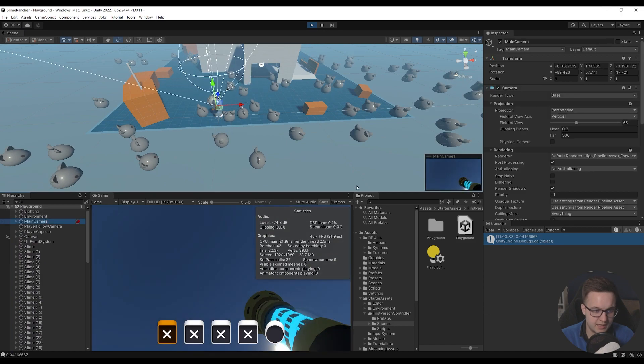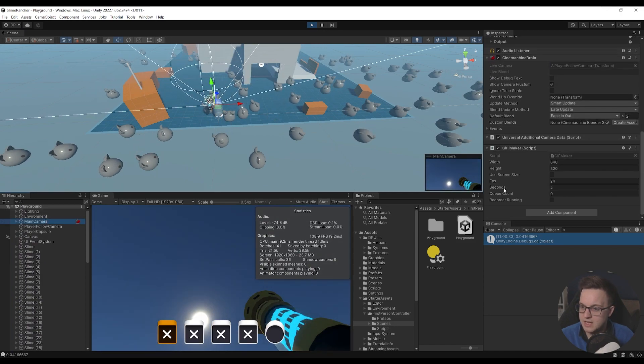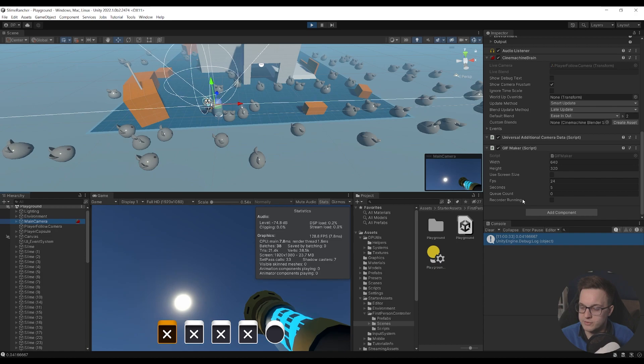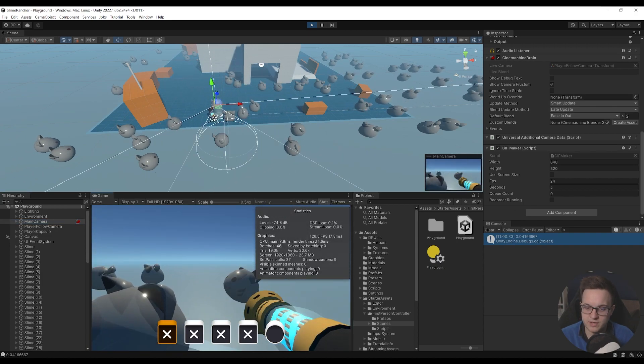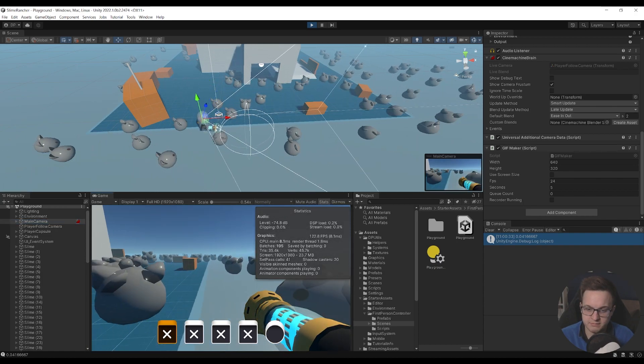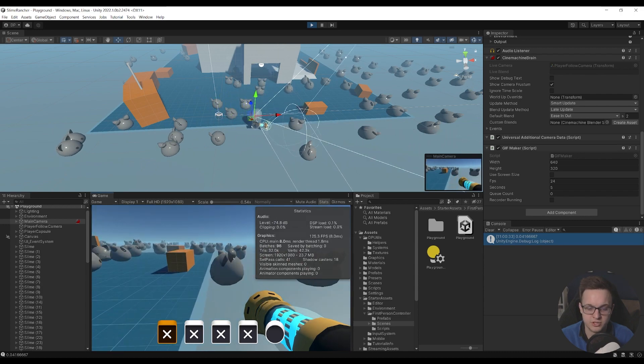And if I go up to my camera where my script is, you can see at the moment the recorder isn't running, and we're getting a frame rate of 120 fps sort of on average.